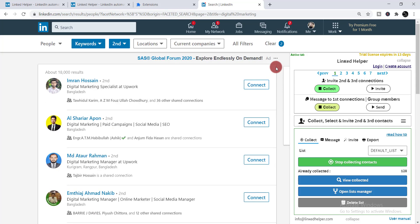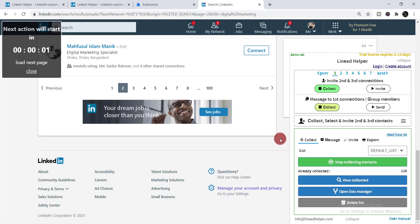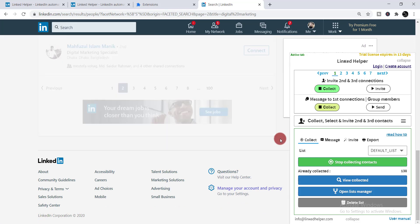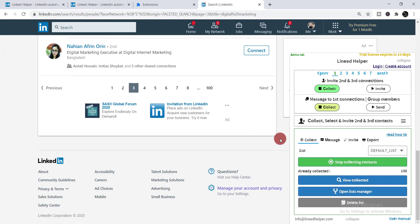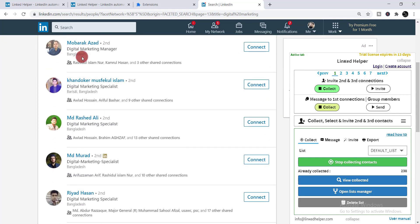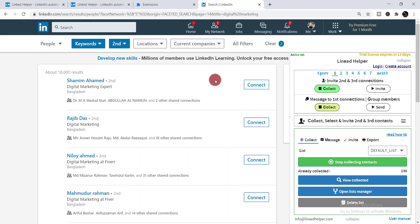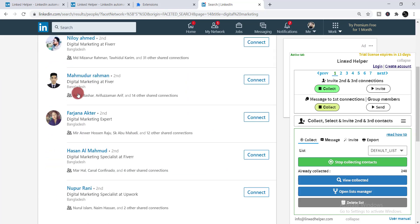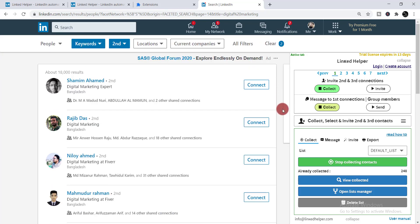Here you can see it has already collected 120 profiles. In this way it will scan all pages from 1 to 100 to find digital marketing profiles. You just simply need to wait until it completes its process. All the profiles it is collecting — digital marketing, digital marketing expert — all will be collected. Just wait a bit more until it completes.